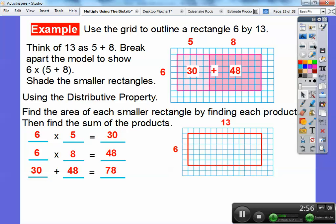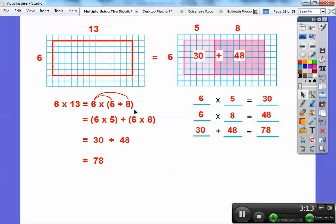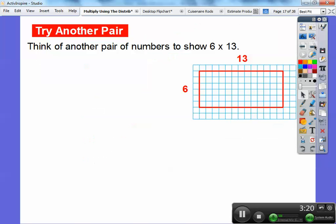We broke up that 13. So this is the distributive property: 6 times 13 is the same as 6 times (5 plus 8). 5 plus 8 is 13, and then we distribute — 6 times 5 plus 6 times 8. 6 times 5 is 30, 6 times 8 is 48, and we add them together to get 78. Easy enough.